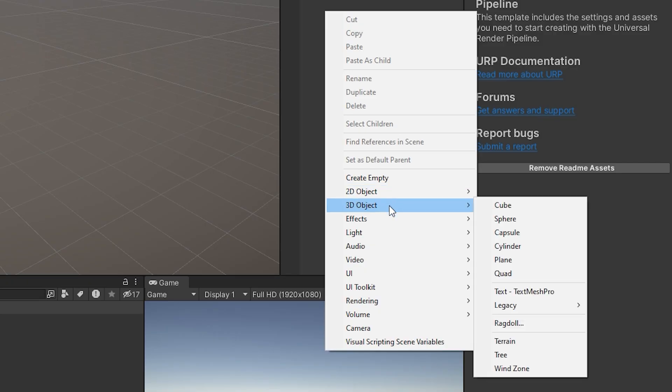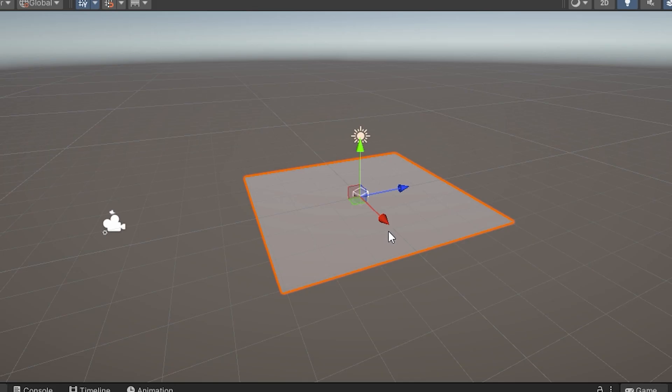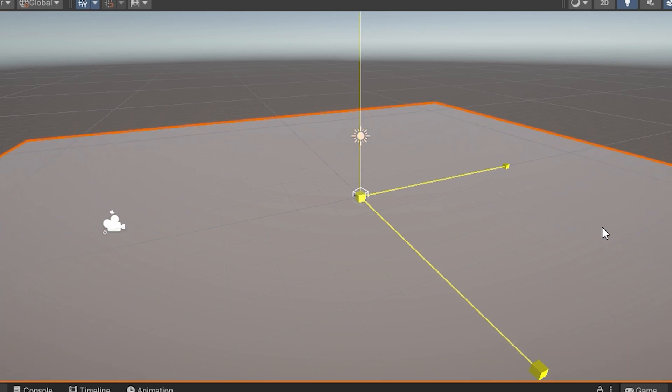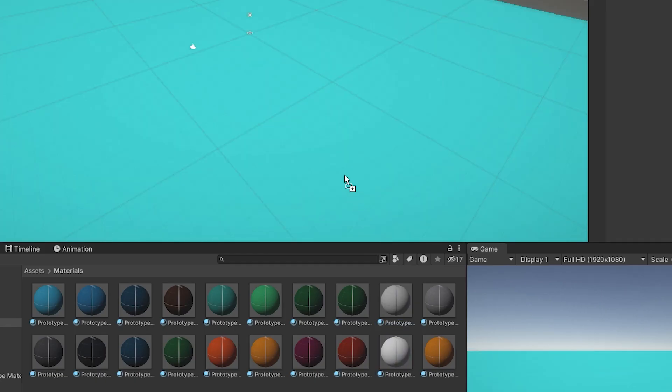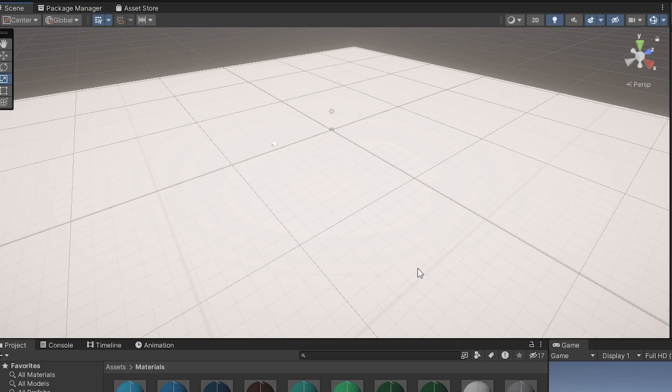But even something simple like just a crane game needs to be created to be played, and the creation of this crane game starts with a plane in an empty world. The plane was looking a little plain, so on goes a new material.